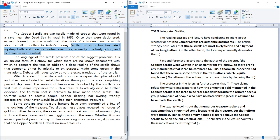The topic is whether or not the copper scrolls are authentic documents — 'authentic documents' sounds much better than 'real.' The opinion: 'These scrolls are most likely fiction and a figment of our imagination.' I added 'a figment of our imagination' because it sounds smarter. I didn't write 'the copper scrolls' again since it was already in the topic sentence.